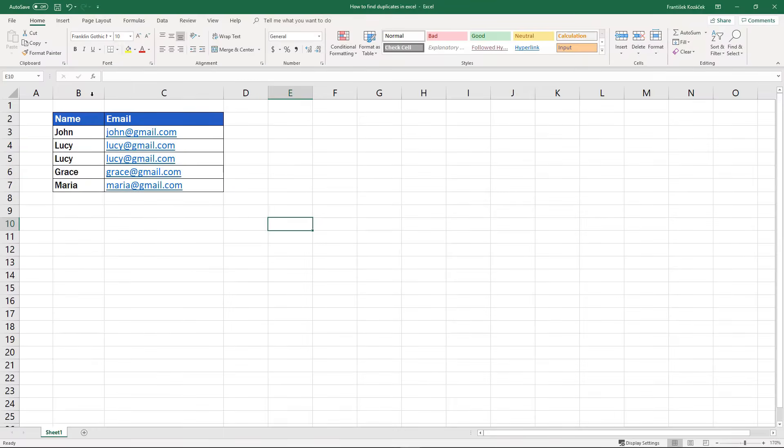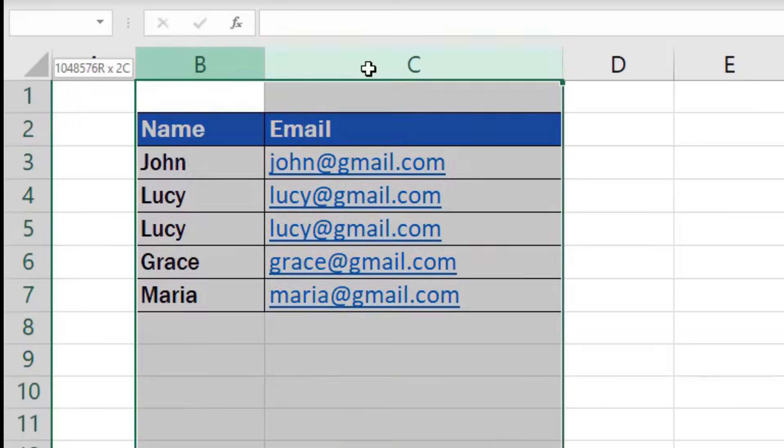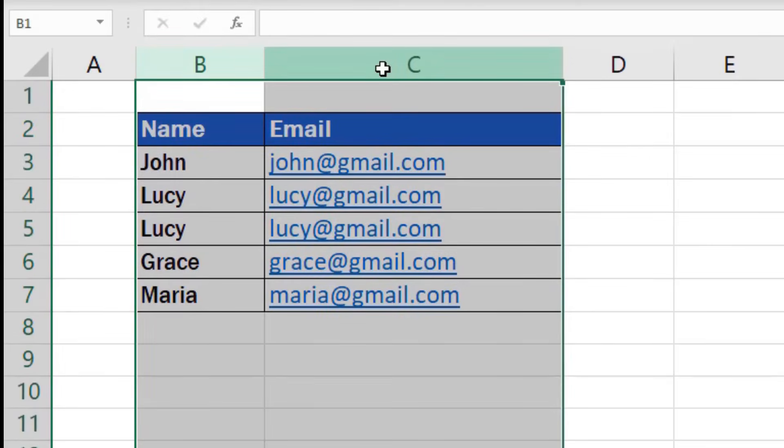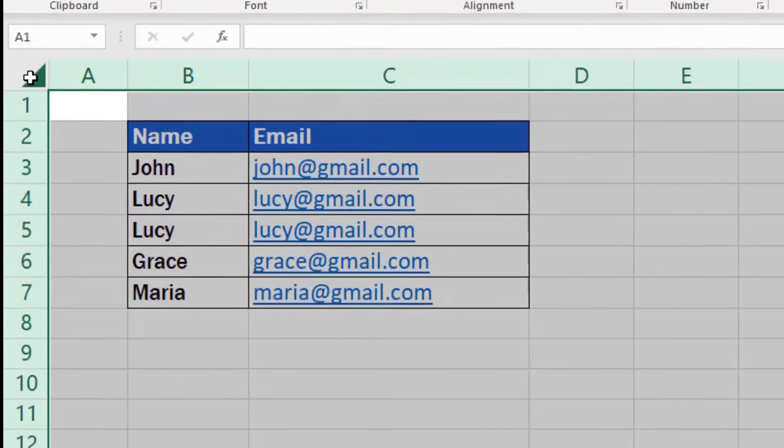The first important step in finding duplicate data in a table is to define the area in which we want to look for duplicates. Here we will select these two columns, B and C. You can also highlight the whole sheet by clicking into the top left hand corner if you wish to.